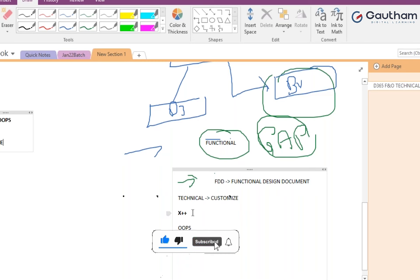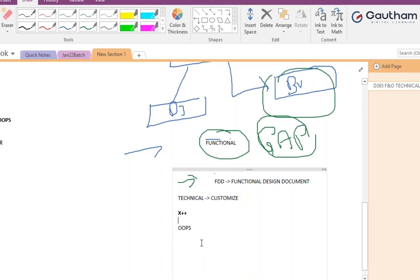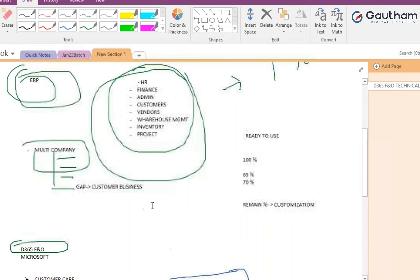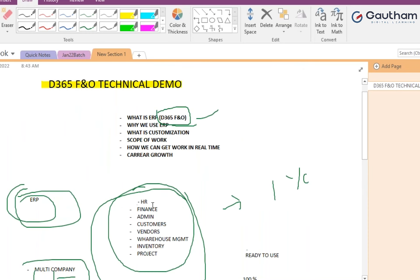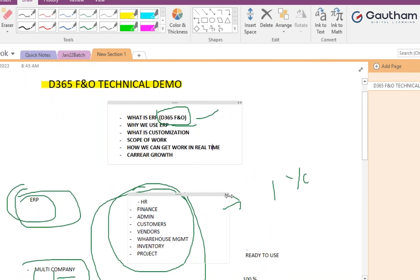The technical person comes into the picture to customize the product using X++ code. They show the code to the functional person for review, and then it is deployed to the respective environments. In real time, work is managed using DevOps and the FTDC process.